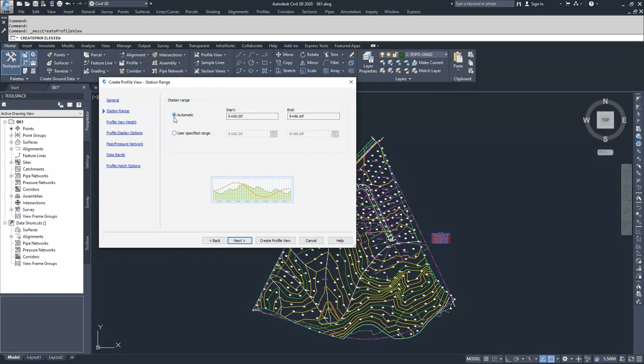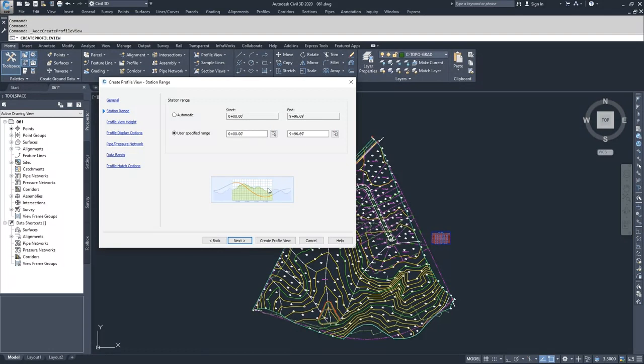Civil 3D, when you select automatic, already fills in this information for us. If we wanted to do a user specified range and clip down the amount of area that we're creating for our profile view, then we could specify a start and end station for our profile view. I'm going to leave it as automatic and click next.